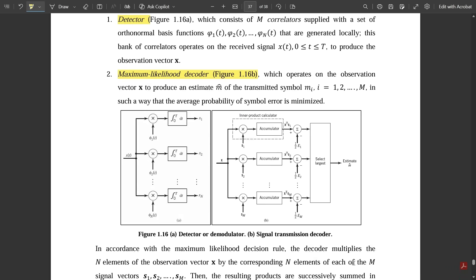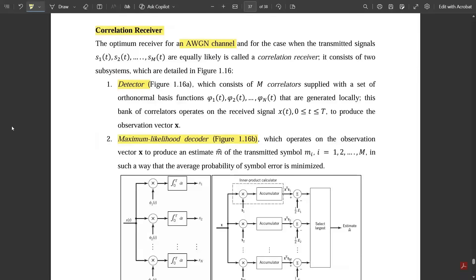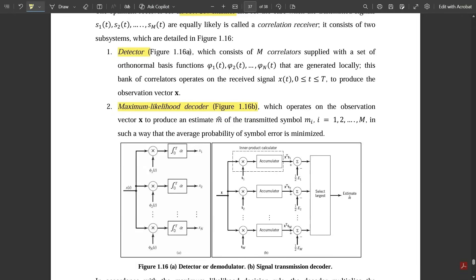The maximum likelihood decoder decodes each signal and produces an output estimated to one particular value. The detector circuit consists of m correlators supplied with a set of orthonormal basis functions φ1(t), φ2(t) up to φN(t). In the figure you can see m correlators forming the detector circuits, with orthonormal basis functions φ1(t) through φN(t) for a single input x(t). These functions are generated locally.